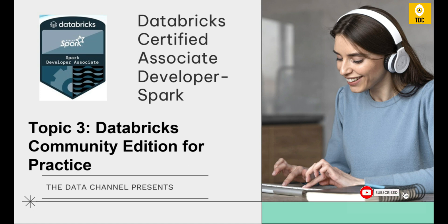Before proceeding, if you are new to this channel, we recommend you please subscribe and press the bell button for updates. Let's get started.